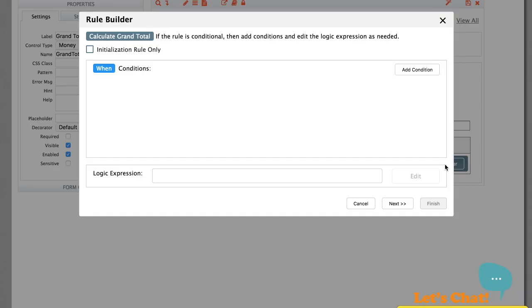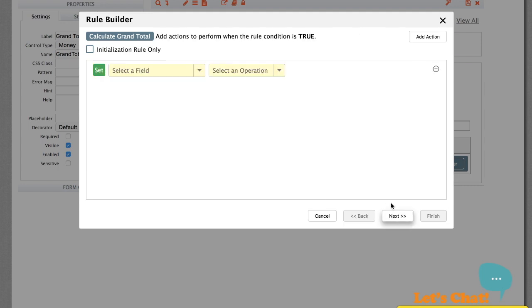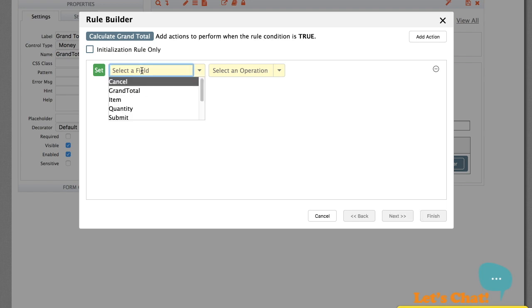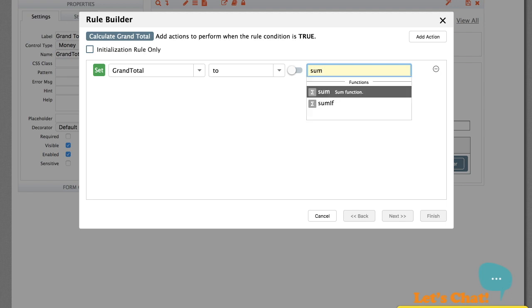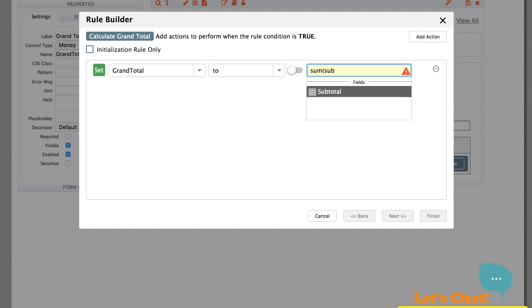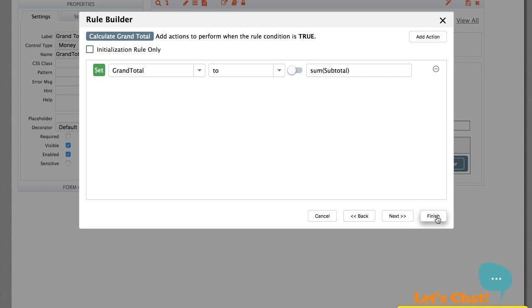Click Plus to add another rule for the grand total and run the rule builder. There's no condition required, so leave it empty. Click Next. We set the grand total to the sum of all the subtotals using a function. That's it. The sum function is smart enough to ignore empty rows and treats them as zeros. Click Finish, and we're done.